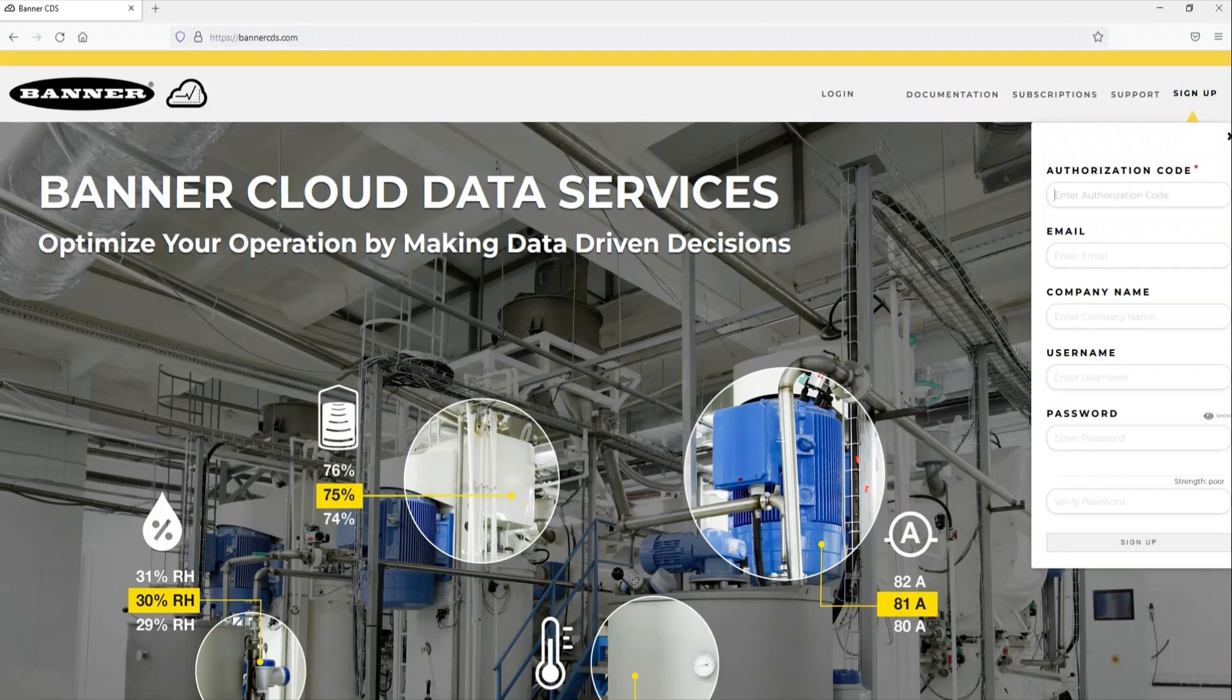Click the sign-up option in the top corner and enter your authorization code from the card along with a valid email.